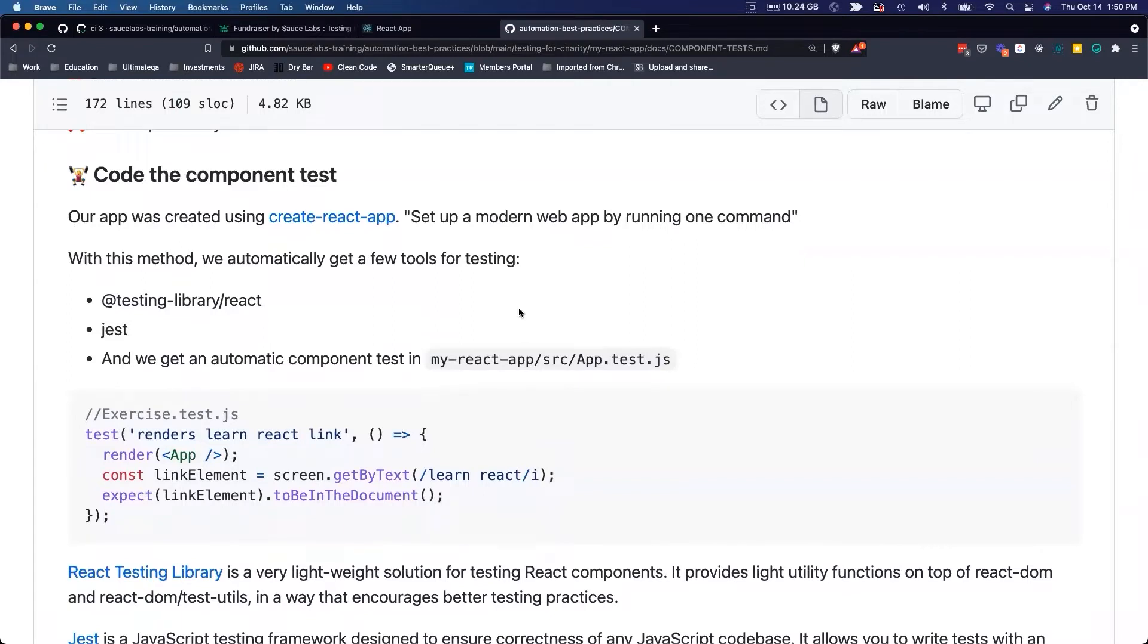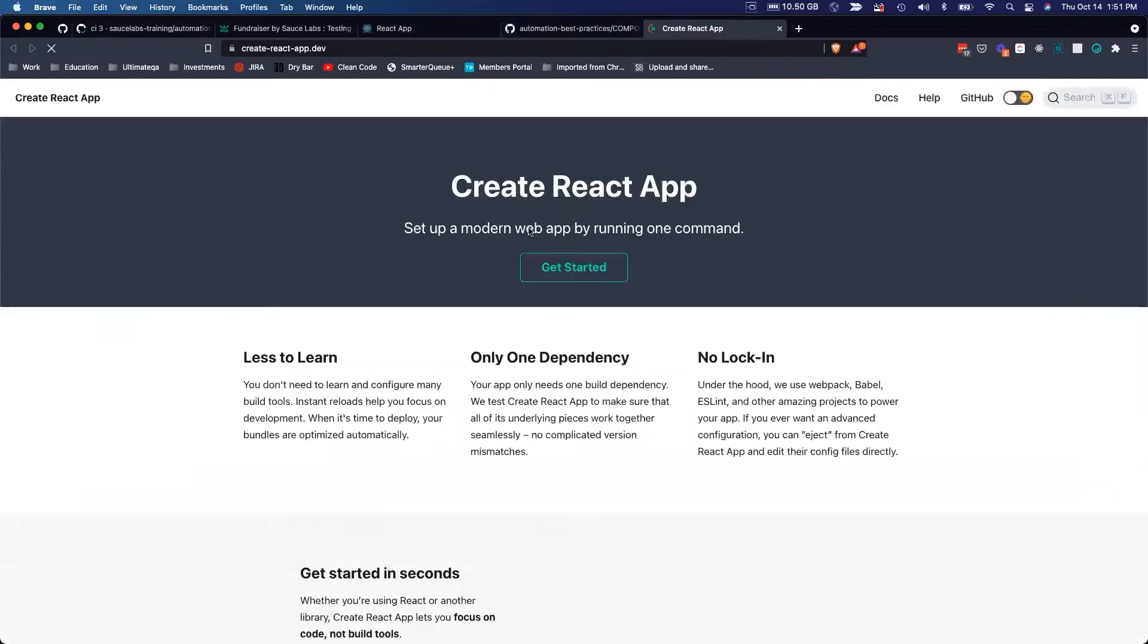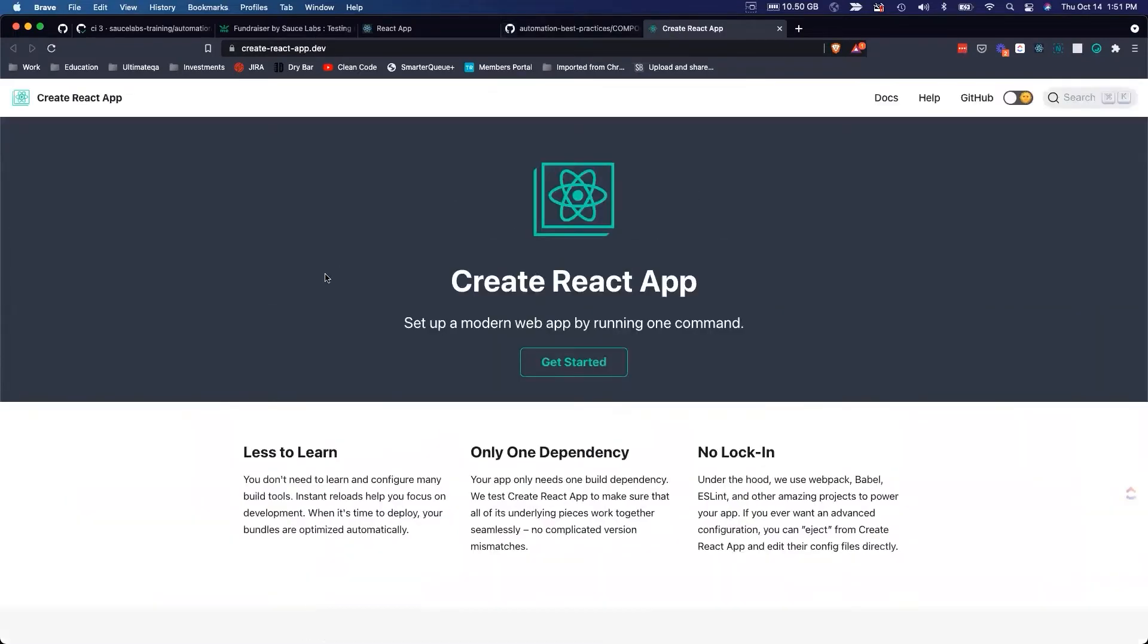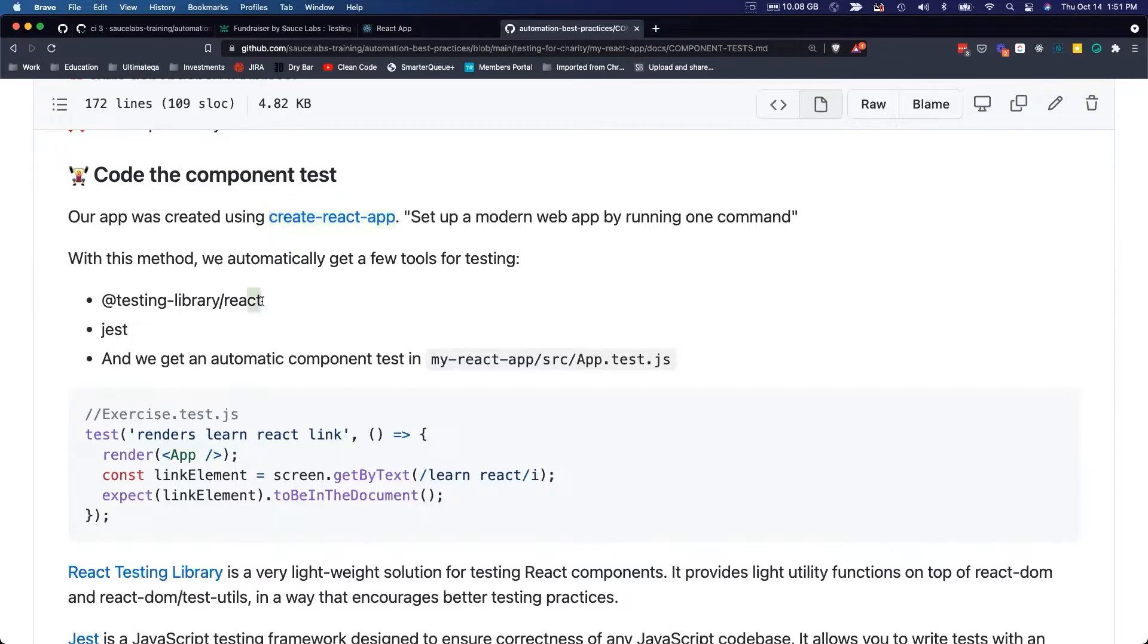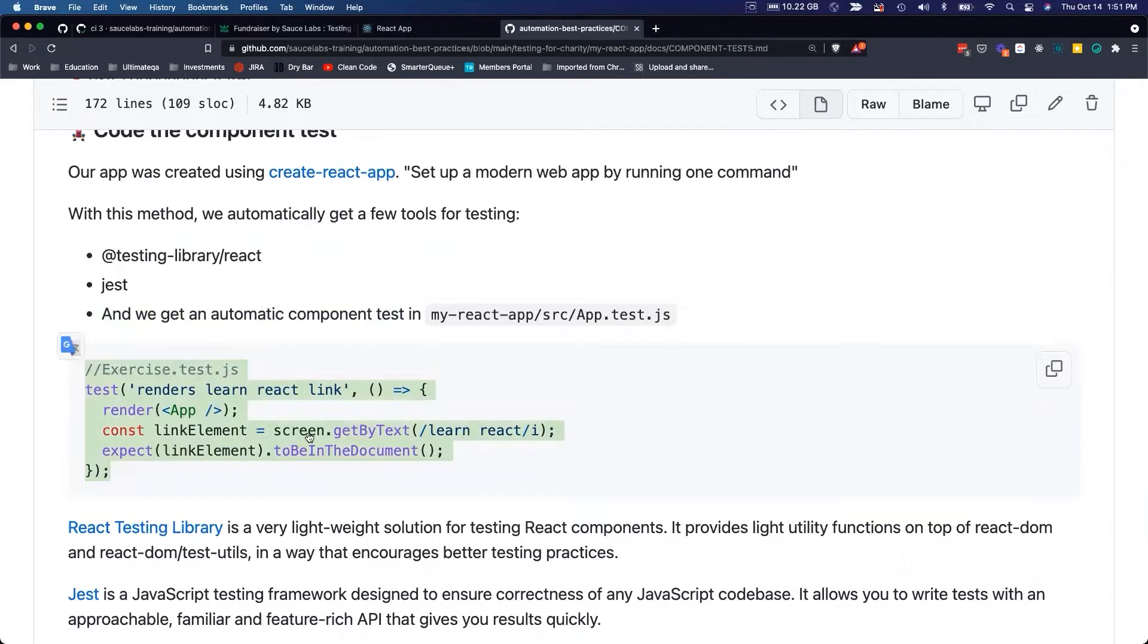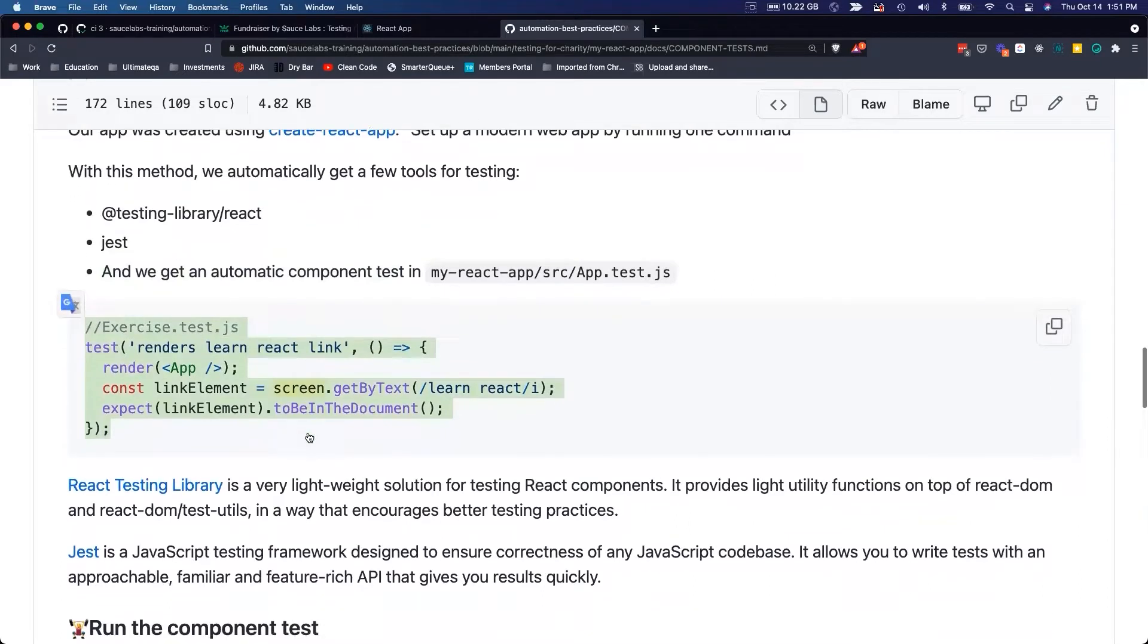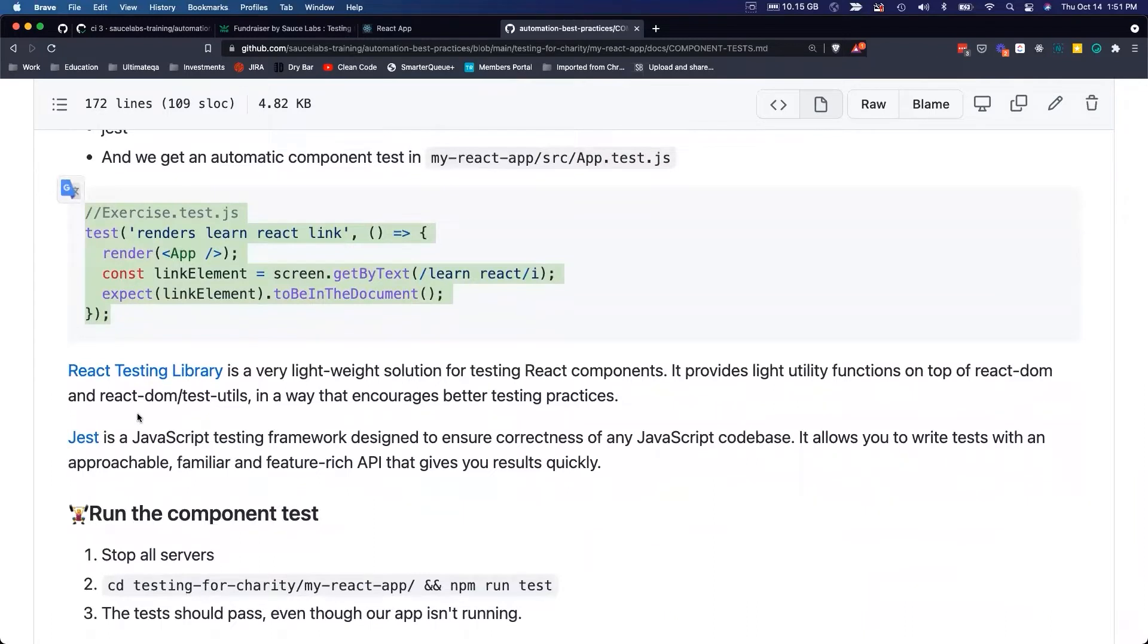We're going to actually try to code a component test together. A little bit of background about the component test - as I mentioned previously, we use Create React App which is from the React community. It's a very simple way to spin up a modern React application. Because of that, we got a few testing tools out of the box that we didn't have to install. We got Testing Library React, we got Jest, and we got an automatic component test in our code.